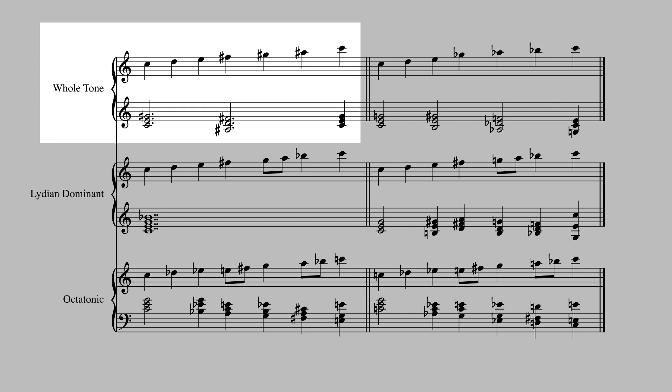The whole-tone scale is somewhat bereft of harmonic variety. In fact, it really only contains two chords, both of which are augmented. In this case, C augmented and D augmented. This lack of harmonic variety can get tiresome very quickly.